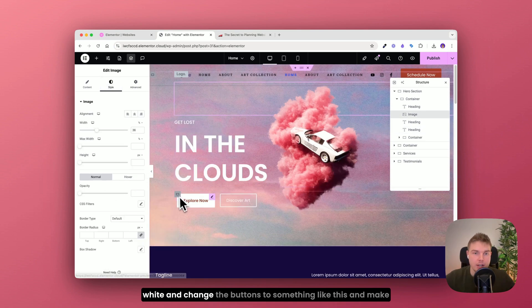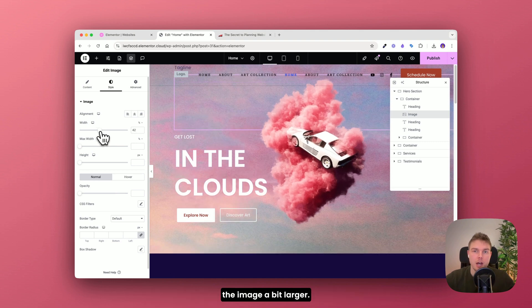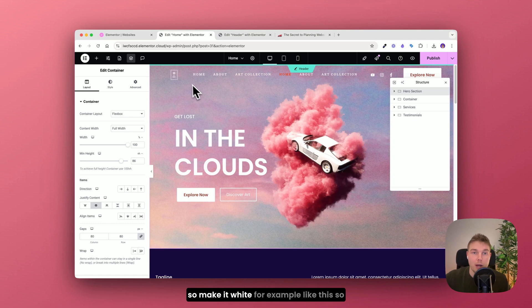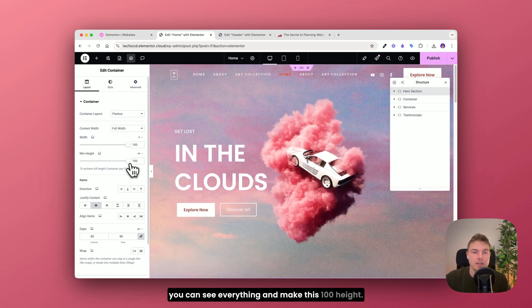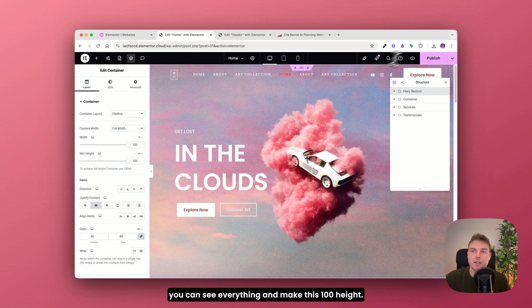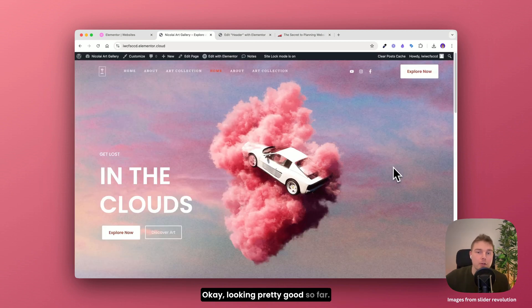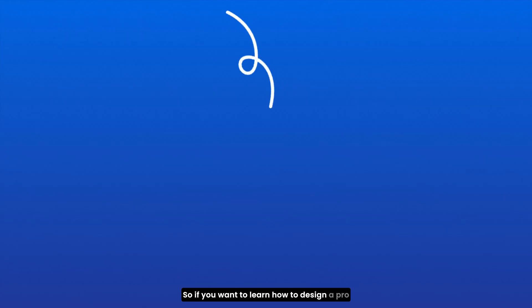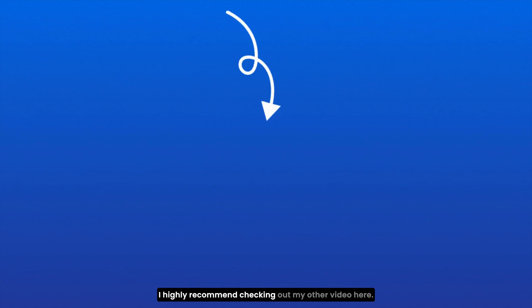And change the buttons to something like this. And make the image a bit larger. Now we just take a look at the header. So make it white for example like this so you can see everything. And make this 100 height. Let's publish and see how it looks. Okay looking pretty good so far. So if you want to learn how to design a pro website and avoid the classic mistakes that can ruin your design, I highly recommend checking out my other video here.